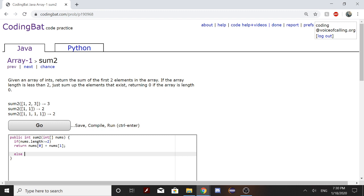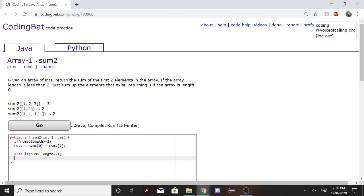Another instance we'll have to handle is when nums.length equals 1. So if the nums array length is 1, then we'll return 0.